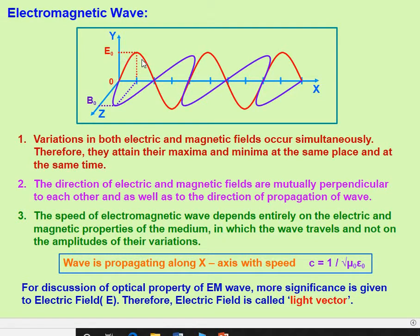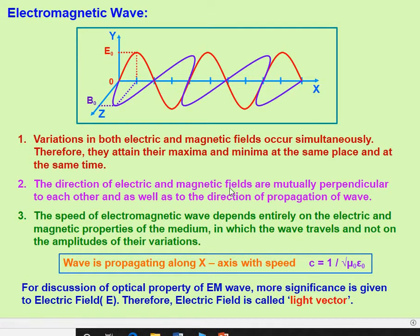The electric wave is represented by E and the magnetic wave is represented by B. The pink color represents the electric wave and the blue color represents the magnetic wave. These electric and magnetic waves are perpendicular to each other — the angle between them is 90 degrees. The propagation is also perpendicular to the direction. So E and B are mutually perpendicular to each other as well as to the direction of propagation of the wave.